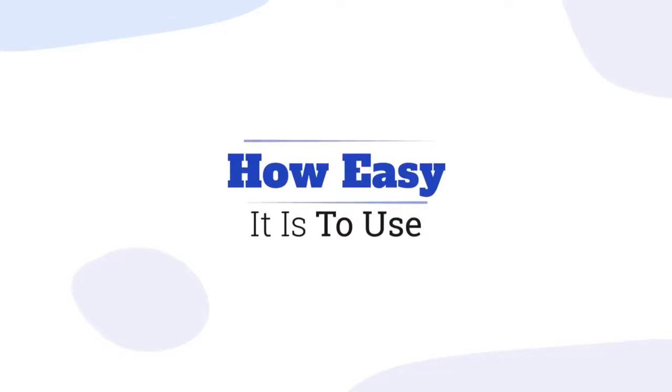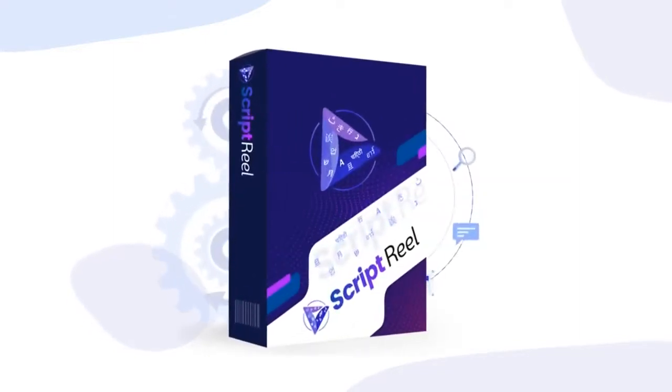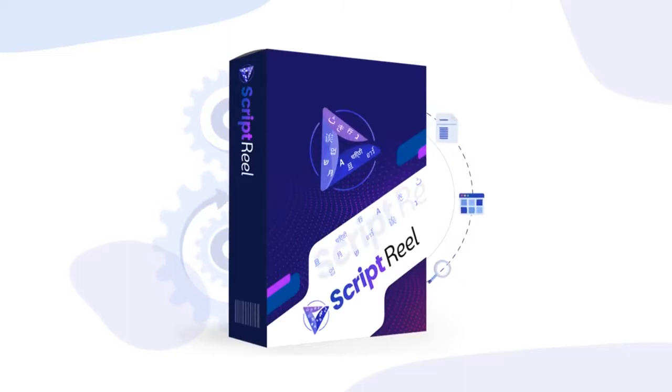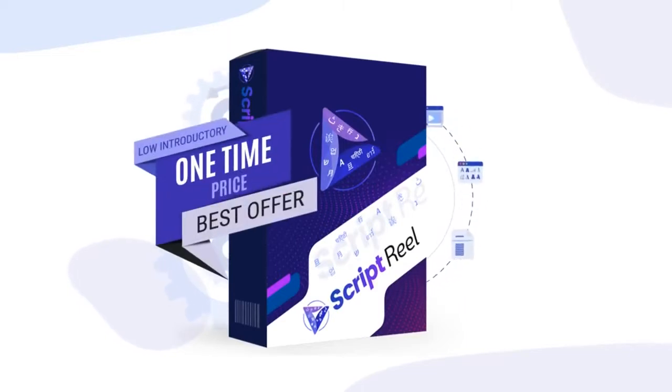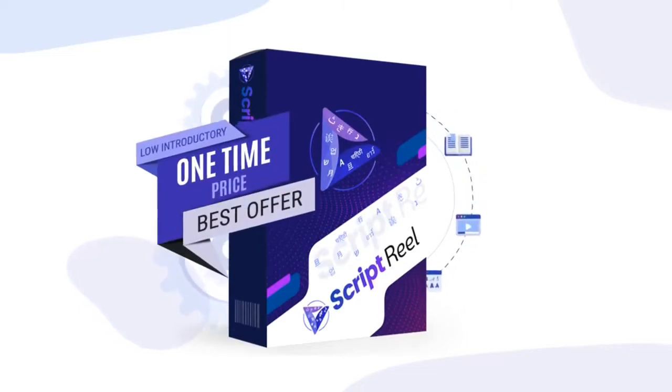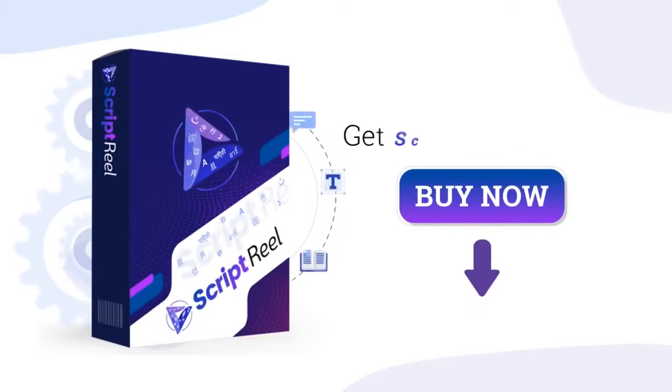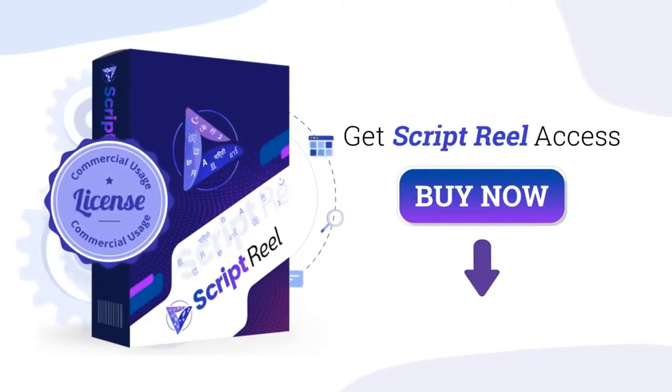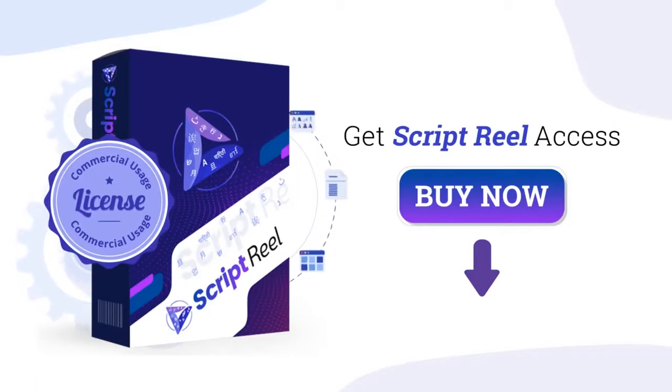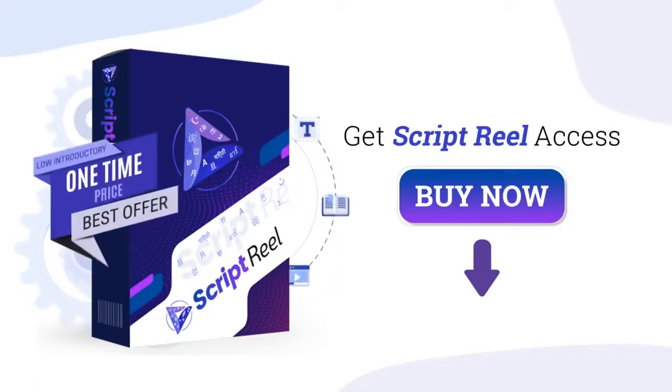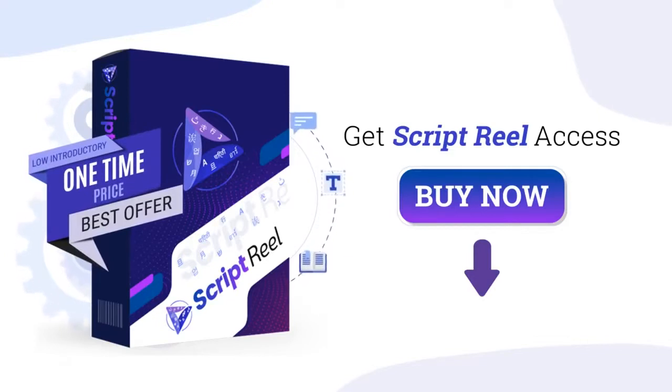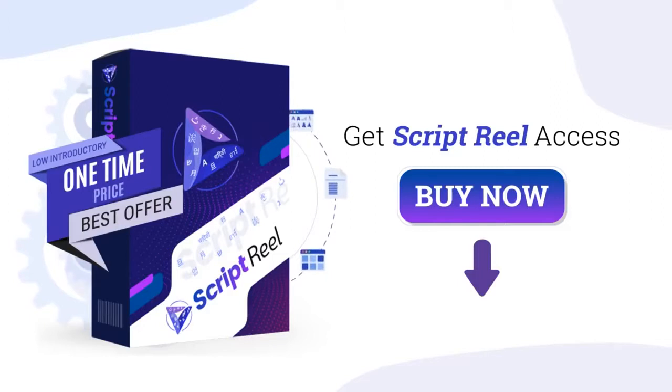I'm truly convinced that you'll love what Script Reel can do for you and how easy it is to use. So what are you waiting for? Script Reel is here and it's currently available for a ridiculously low introductory one-time price just for you. Click that button below and get your Script Reel access with the commercial usage license included right now with our exclusive discount offer. This exclusive launch-time-only discount is only available for the next few hours.